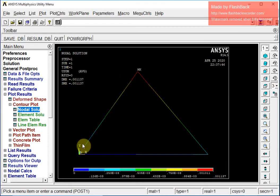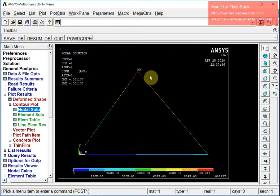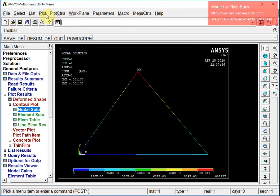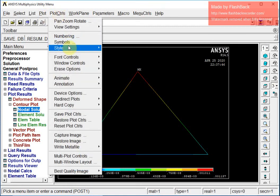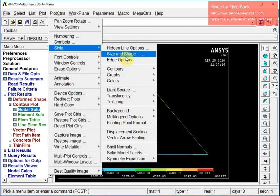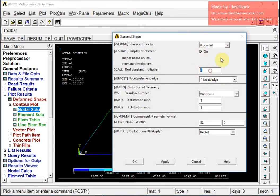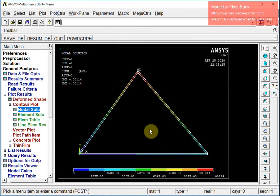I then go to Contour Plot, Nodal Solution, DOF Solution, Displacement Vector Sum. This shows the areas of maximum and minimum displacement. The constrained side shows lowest displacement, while the unconstrained node shows maximum displacement, which is expected. I go to Plot Controls, Style, Size and Shape to get a better graphical description of the results.